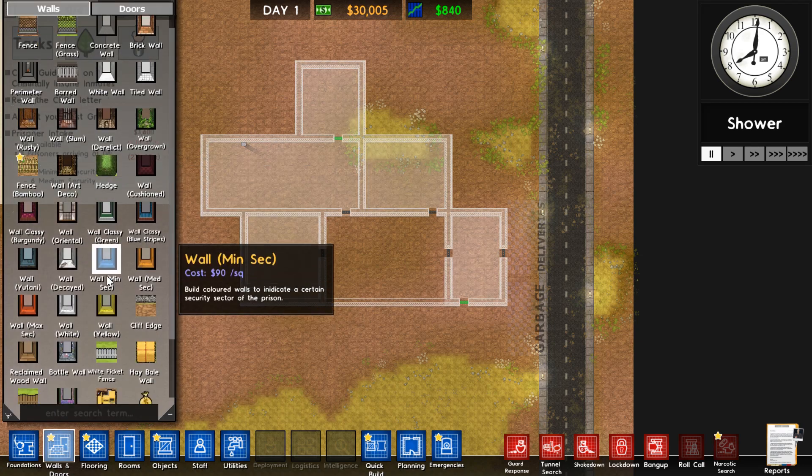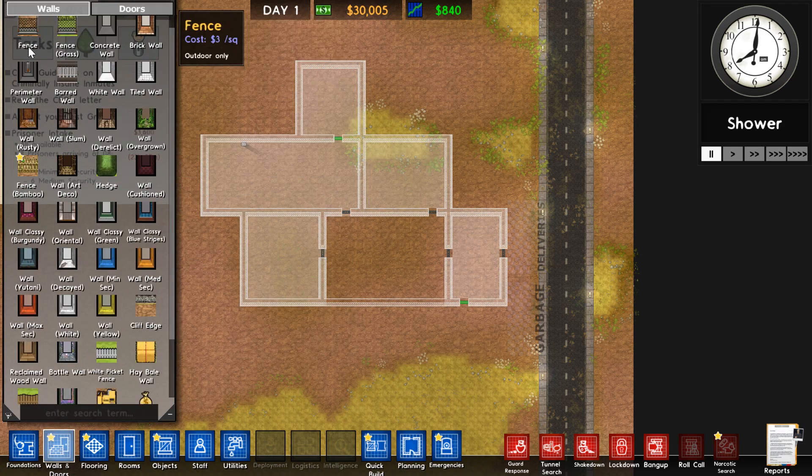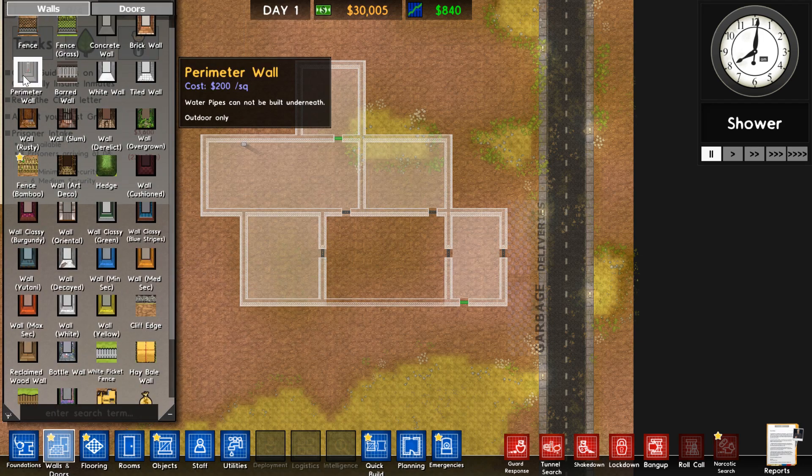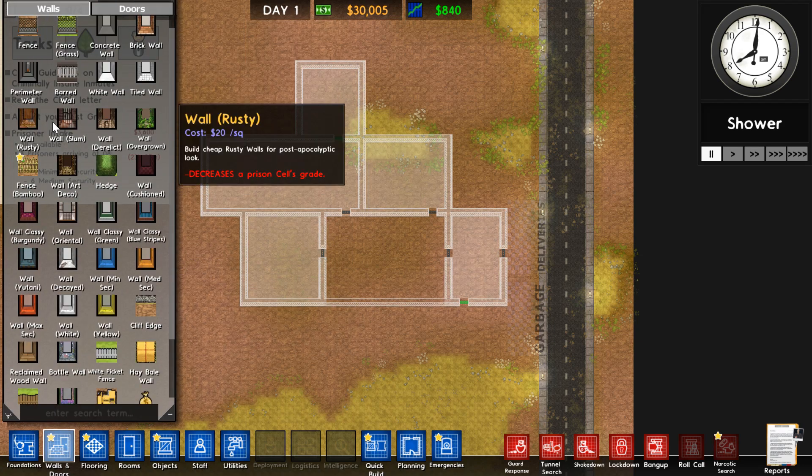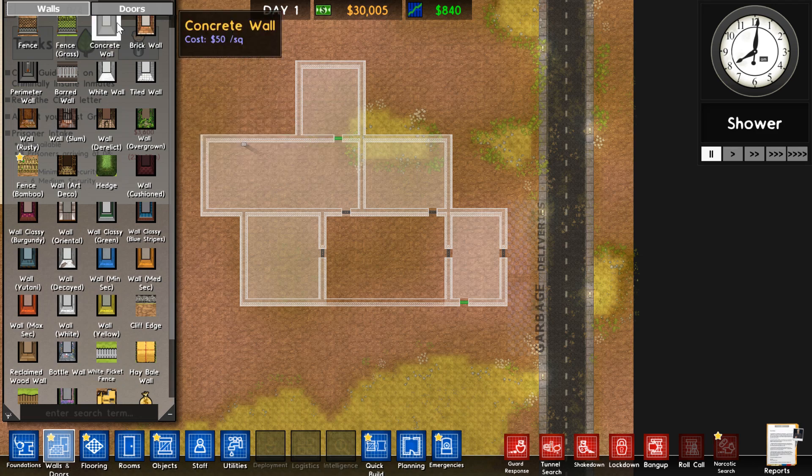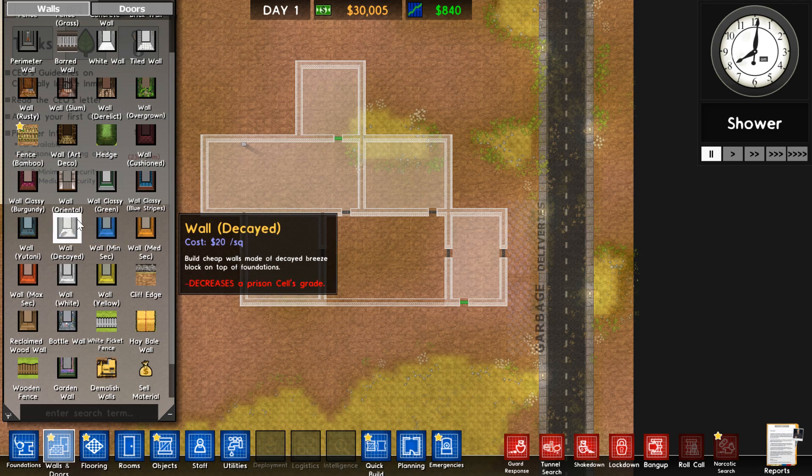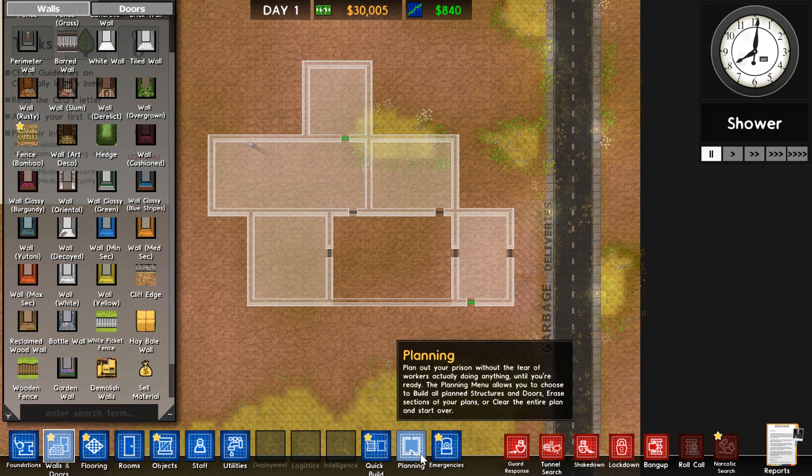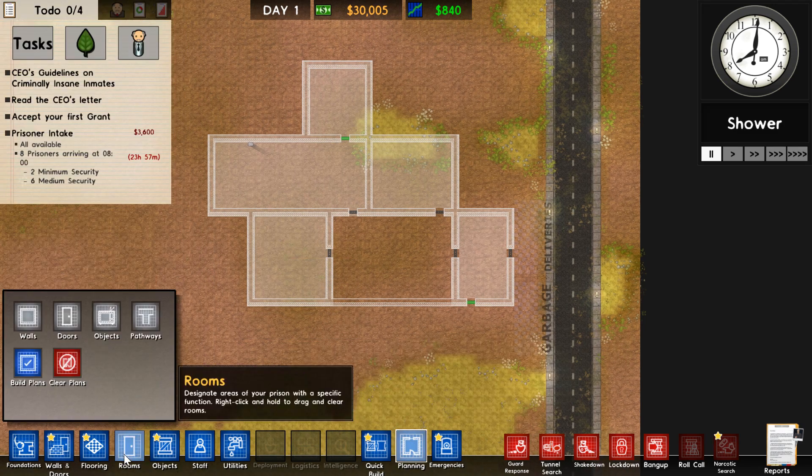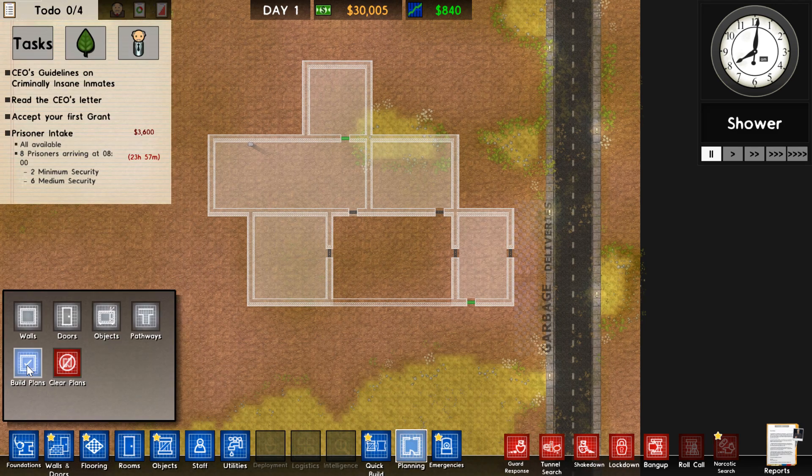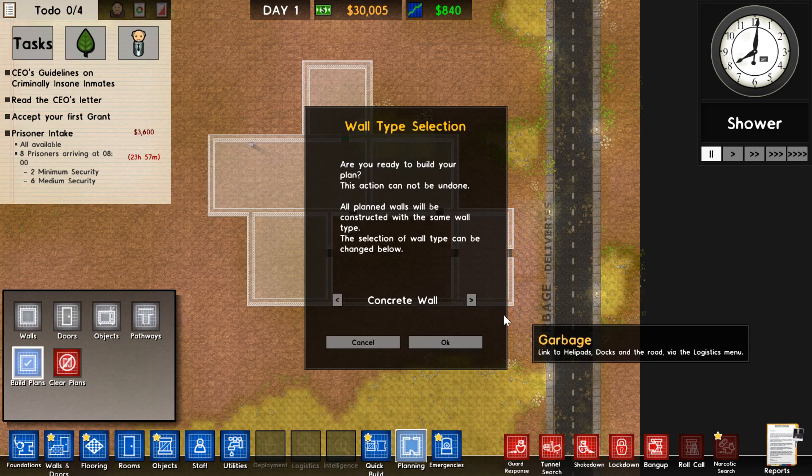I prefer a concrete wall or a colored one to indicate a section. When you've chosen which one you wanted to use, go back to build plans.